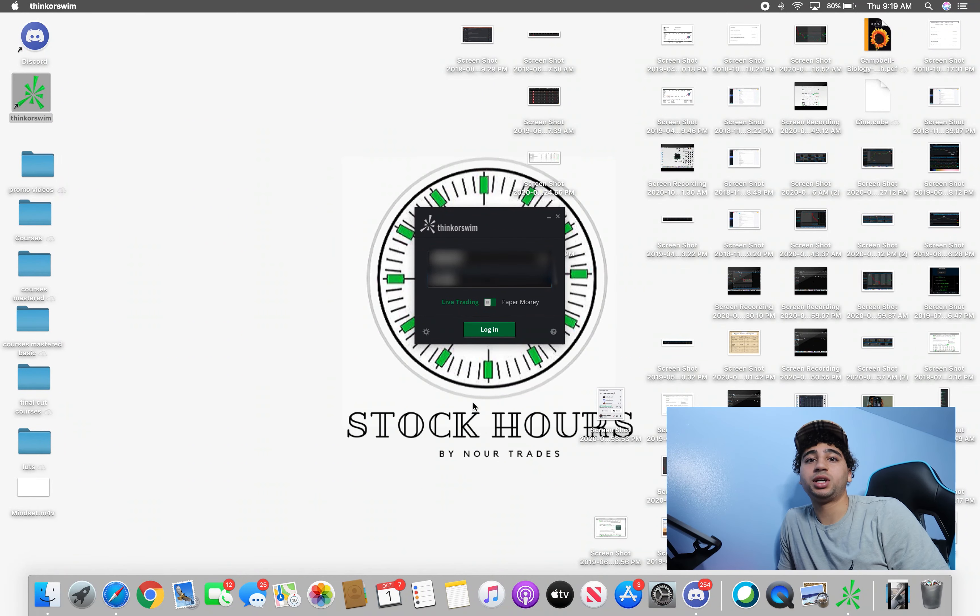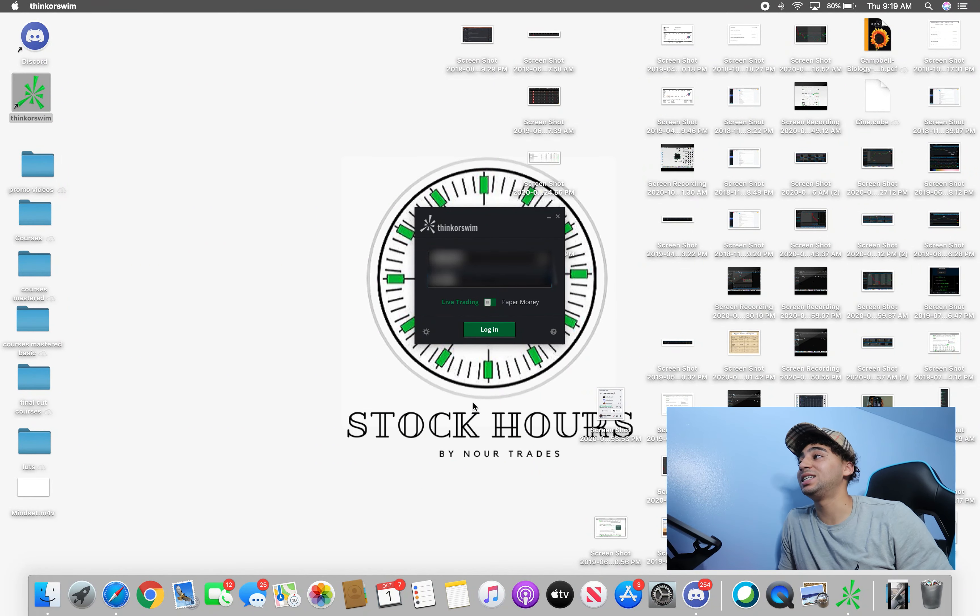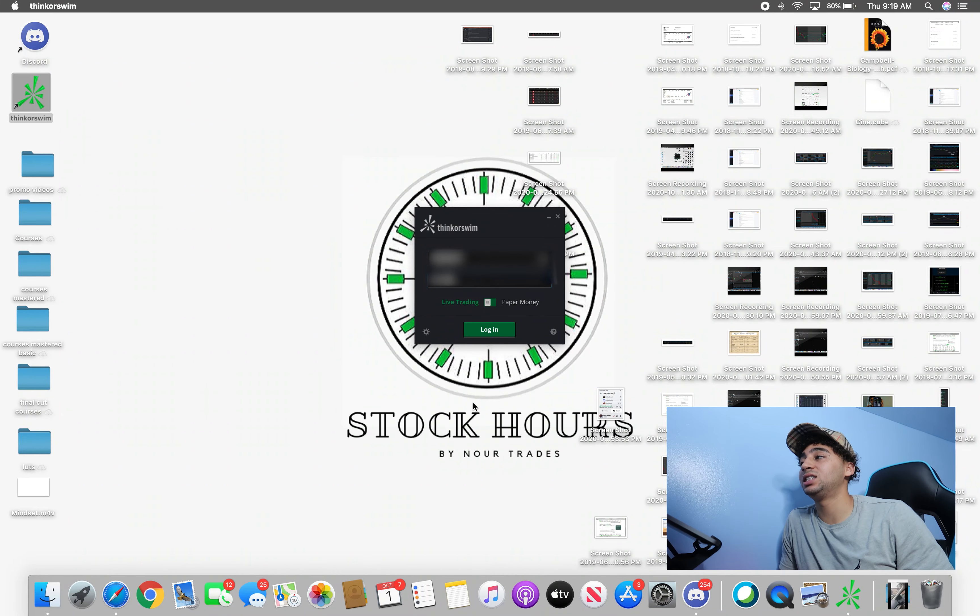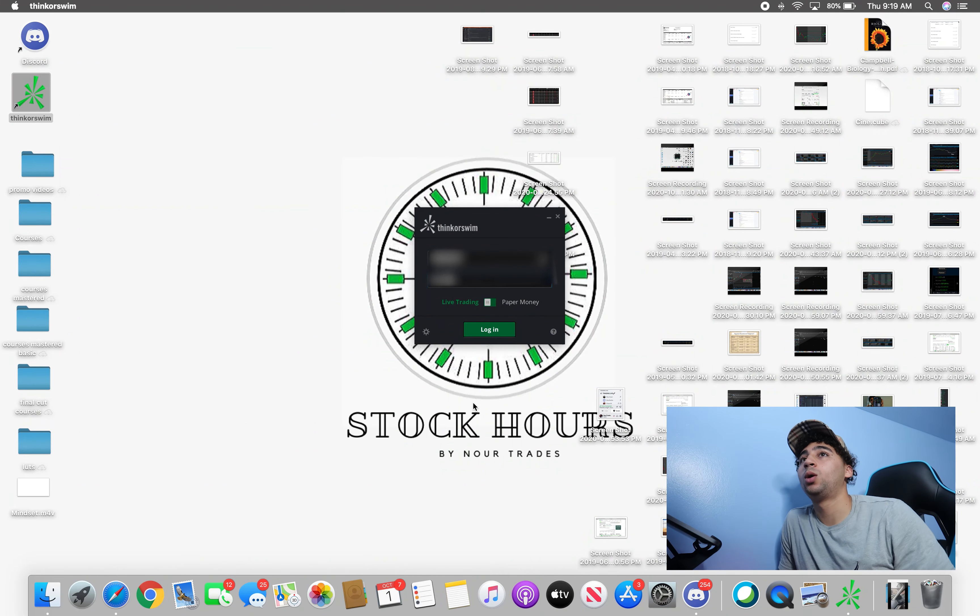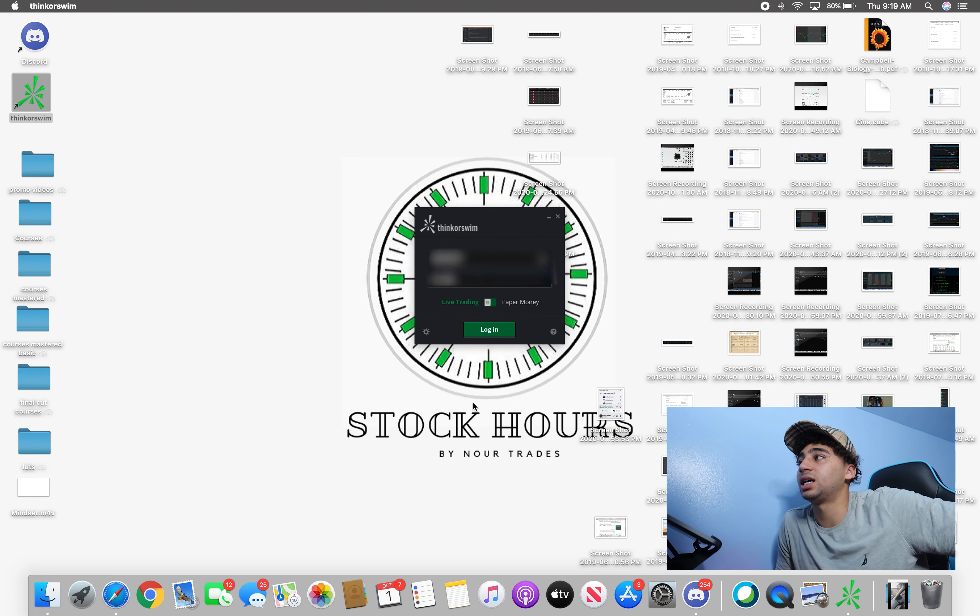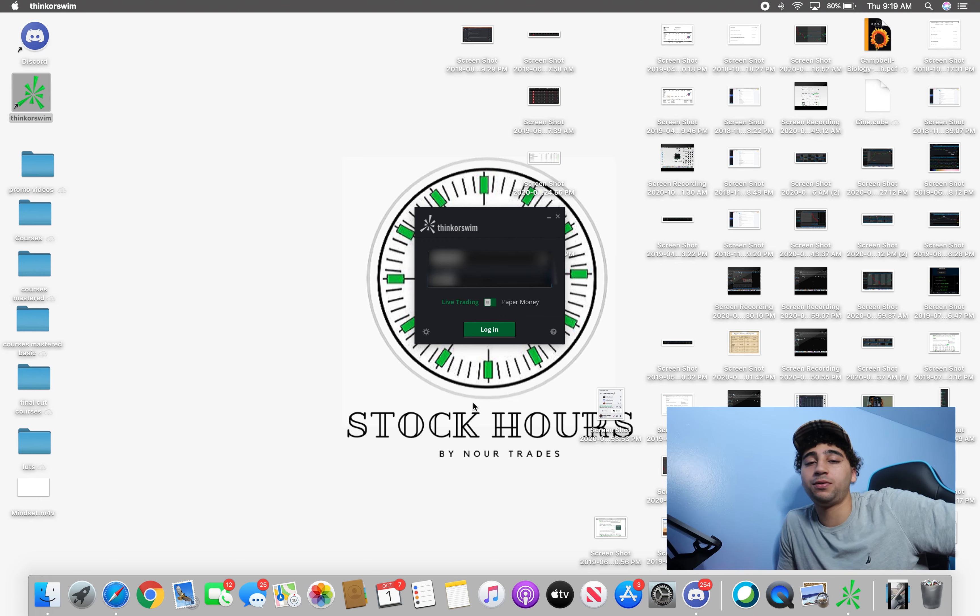What's up everybody, welcome back to another video. My name is Noor Trades and today I bring you another live log into my live trading account. We actually haven't done one of these since I believe June.